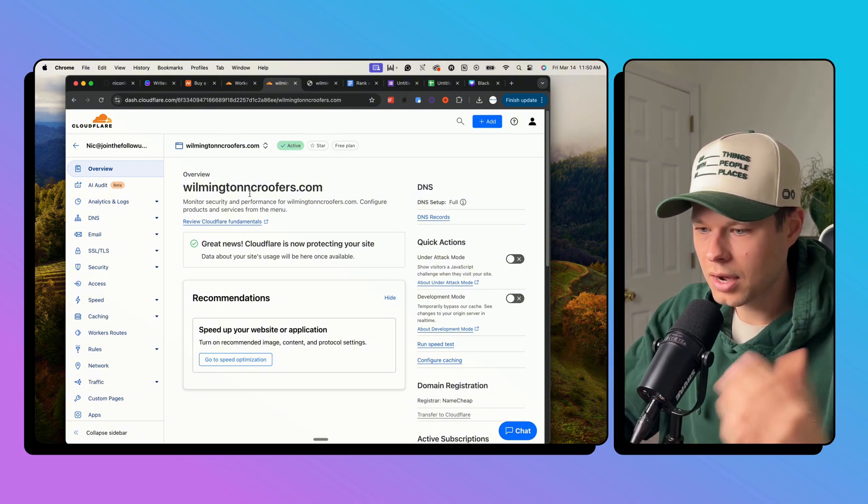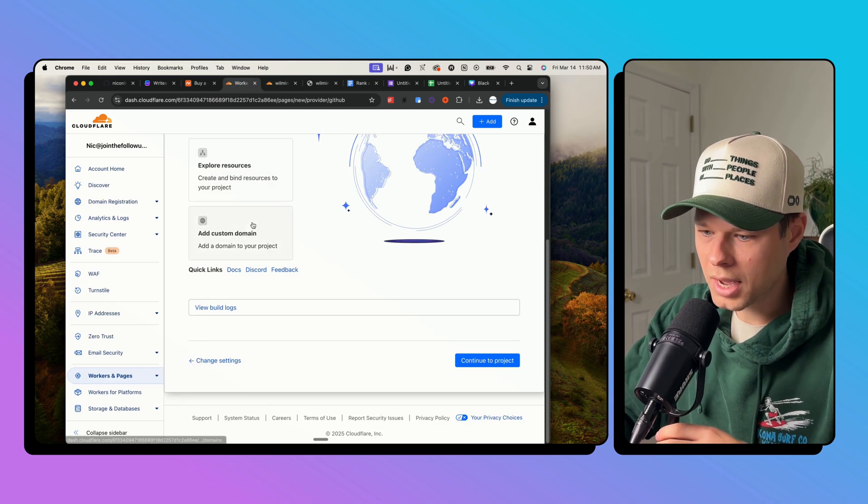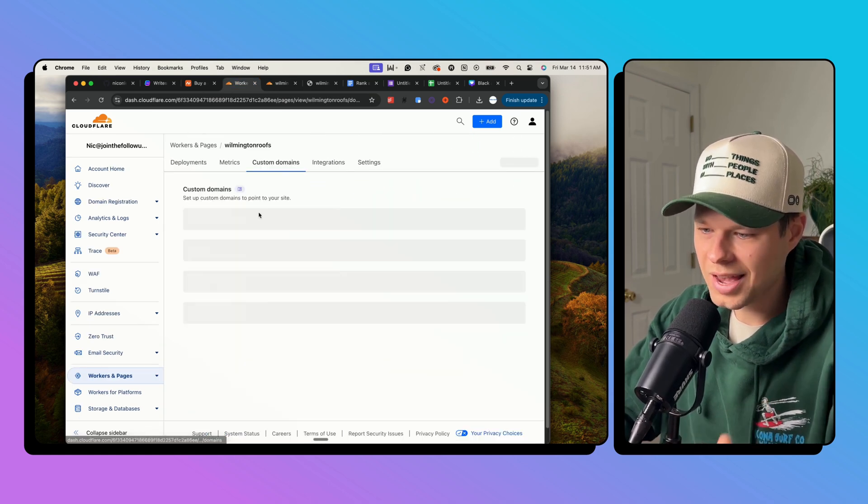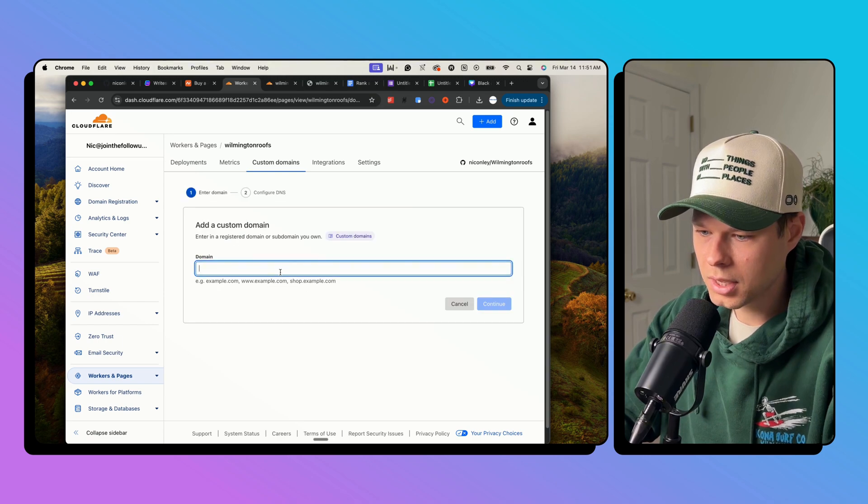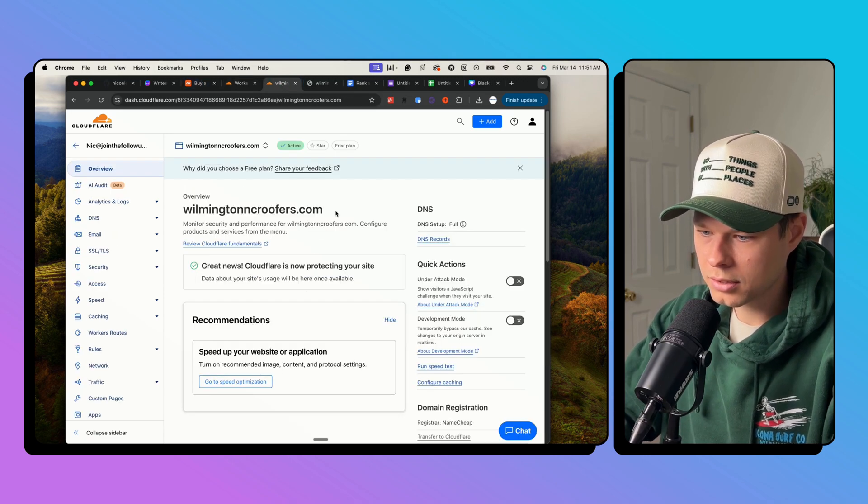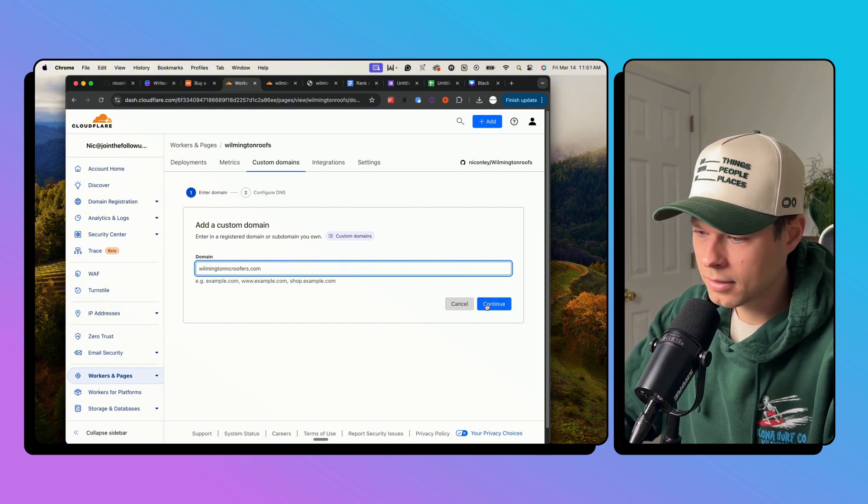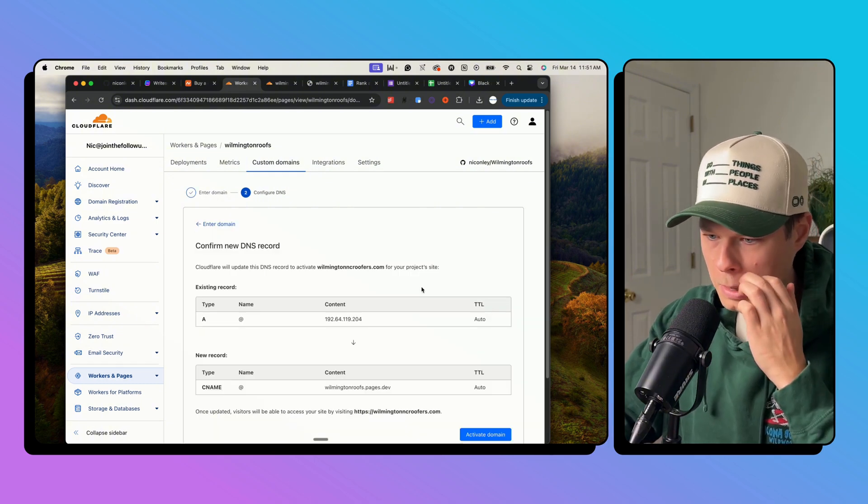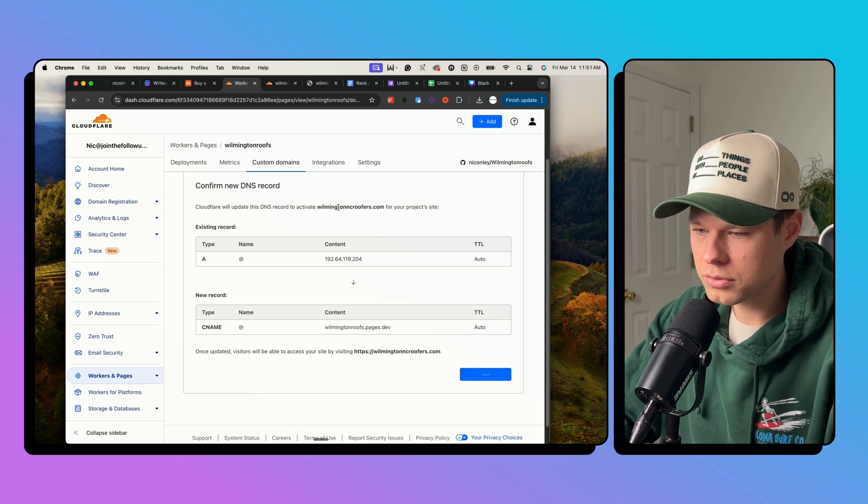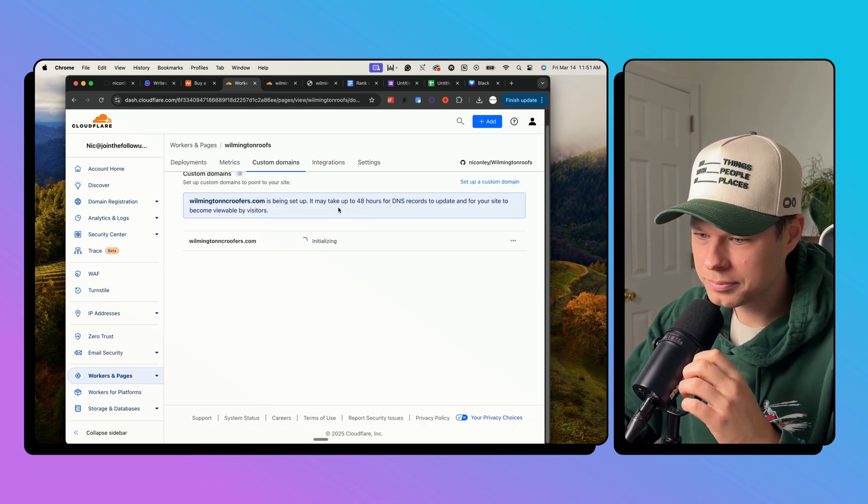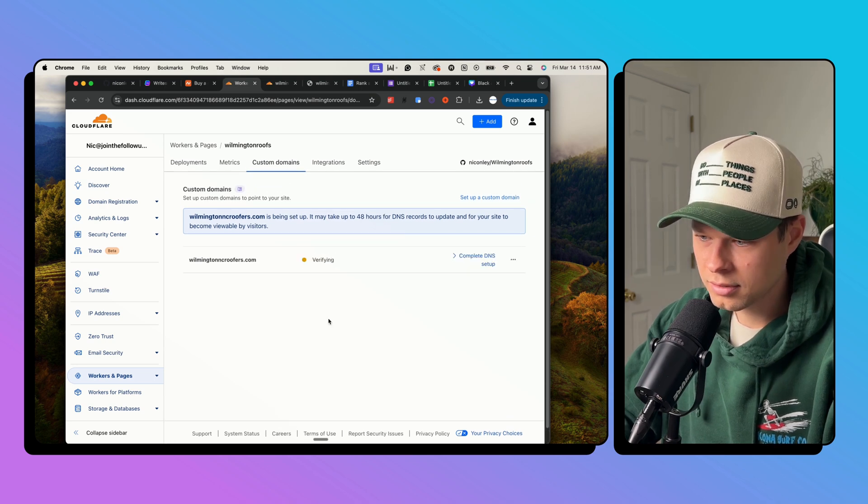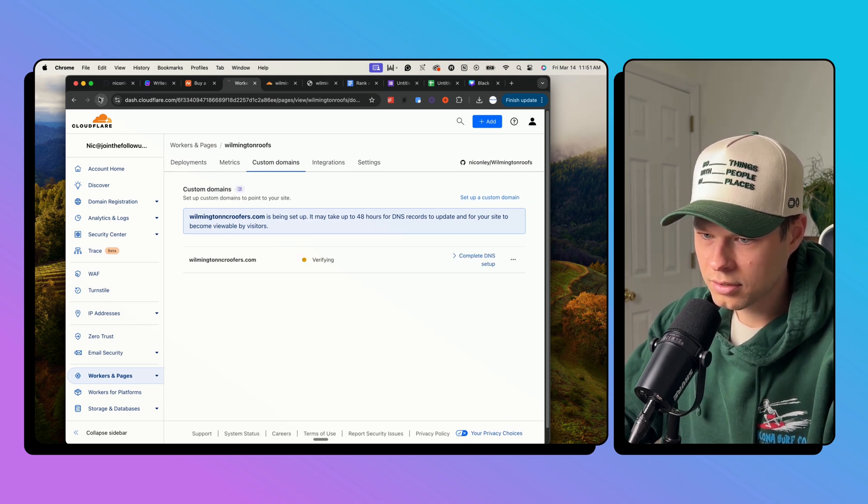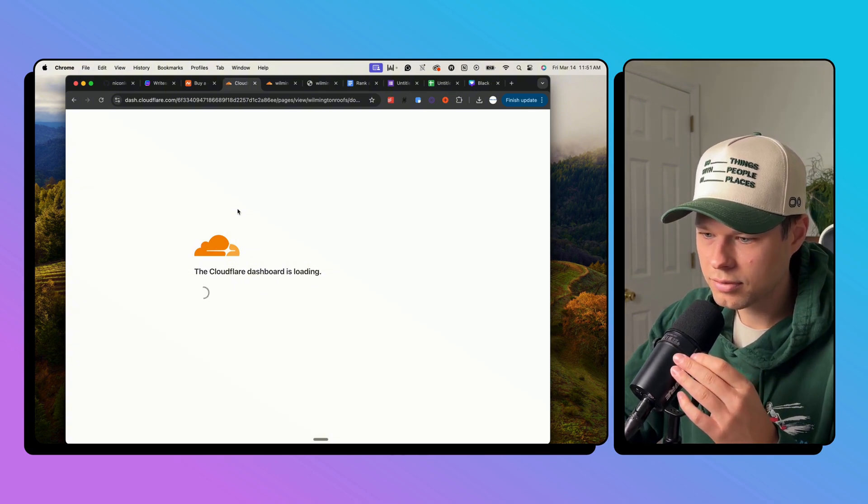But now we're all set with this domain. So now we can just go back to the site that we just deployed, add custom domain, set up custom domain. Let's go back to, here we go. Continue. Activate domain. So it's going to automatically add those new DNS records for you. Initializing, verifying. Okay, so it'll take a second to verify here and go live.